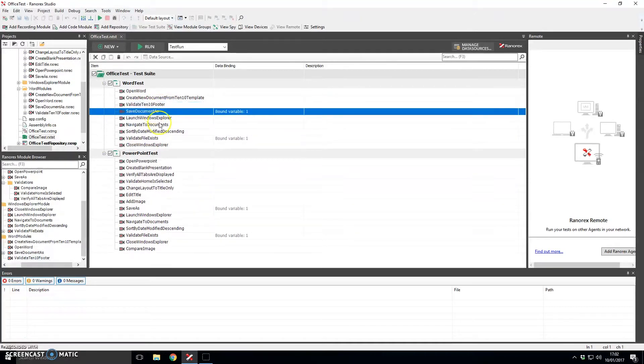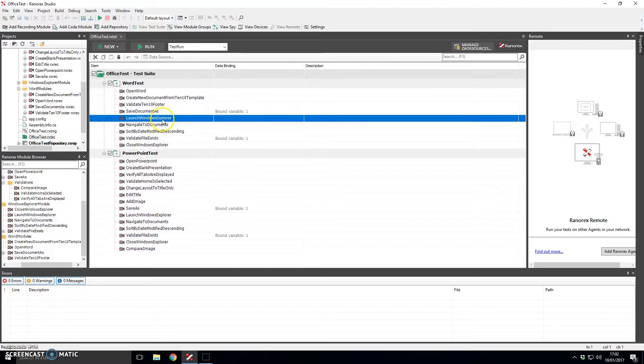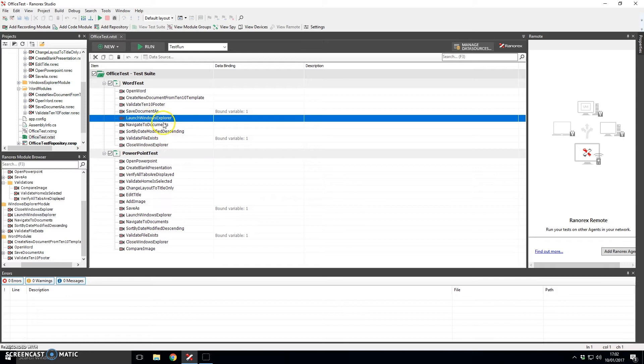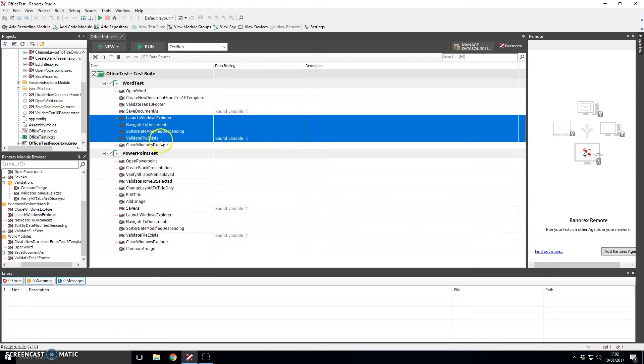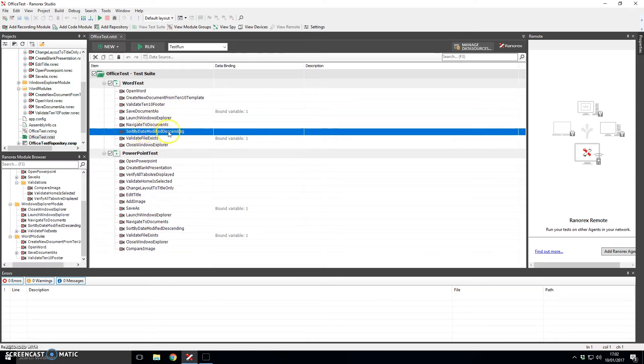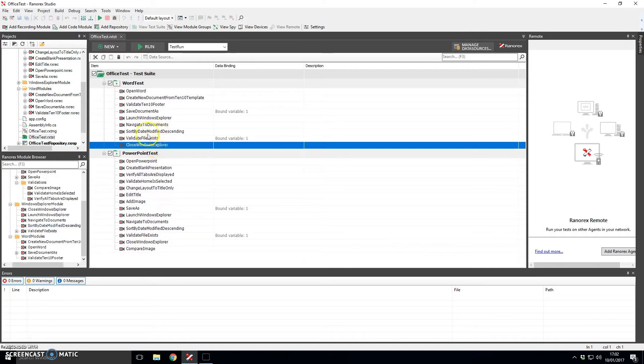Following this we will actually save the document to the hard disk and what we will actually do then to demonstrate we can interact with Windows Explorer is to open up Windows Explorer and validate that the file does exist where we saved it and indeed we'll do some sorting by date modified descending so that we can see that it is the most recent document in there. The final step will be to close Windows Explorer so we will be left on the Microsoft Word screen.